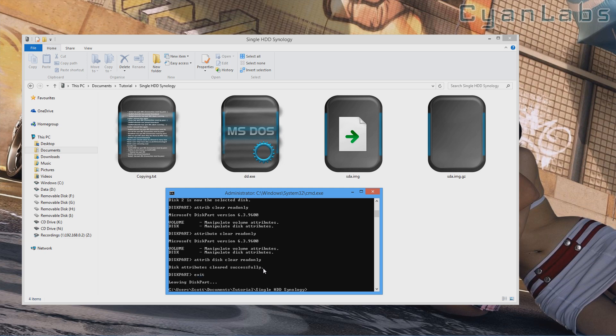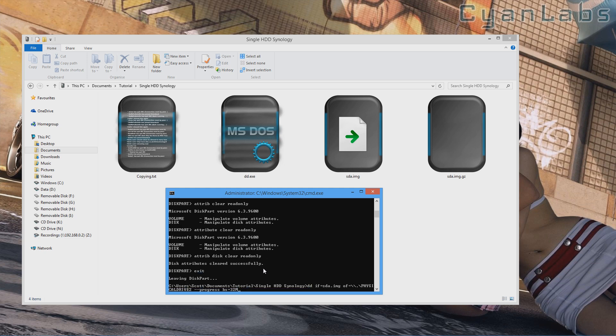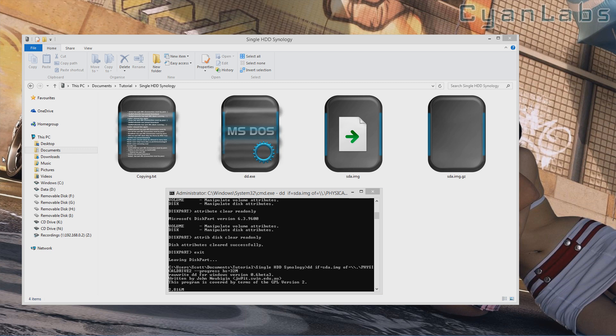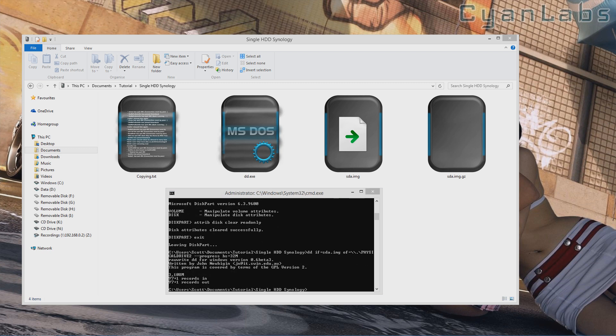Press up twice and we'll go back to the dd command. Press enter and it should work this time. There we go, it's doing it now. As you can see the blocks are going up. Okay, as you can see there it's done.